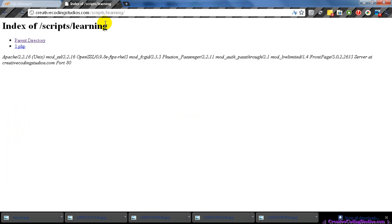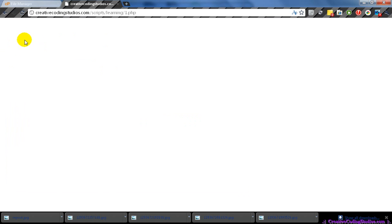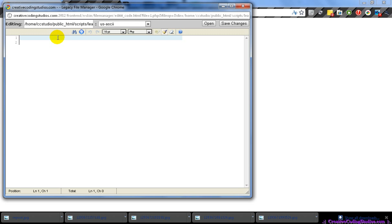We can see that we have nothing in it so far, because we didn't write anything. Now if we open up our directory, we can see we have this one file, and if we open it you'll see that we have nothing. To open up our tags, or tell our engine that we are now using PHP, we do less than, question mark, PHP, and then question mark, greater than — that is the opening and closing PHP tag.